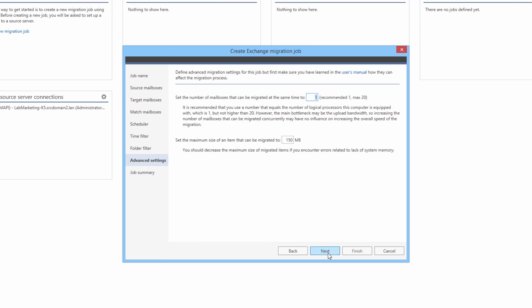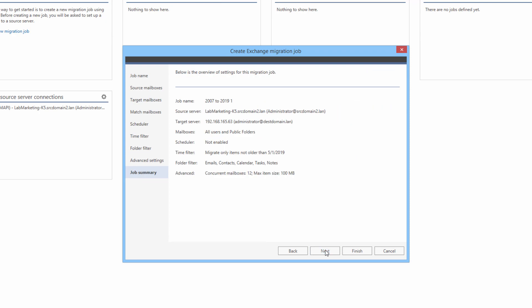Lastly, the advanced settings tab lets me decide how many mailboxes will be migrated at the same time and set a maximum size limit for migrated messages. In the case of the former, it's recommended to use a number that's equal to the number of CPU cores your machine is equipped with. Looks like the settings are correct, which means that the migration job is ready.